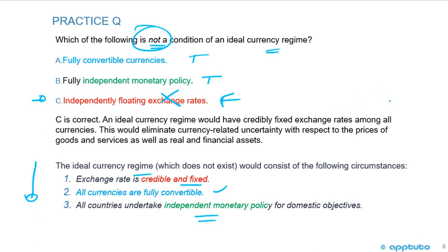An ideal currency regime would have credibly fixed exchange rates among all currencies. This would eliminate currency-related uncertainty with respect to the prices of goods and services, as well as real and financial assets.